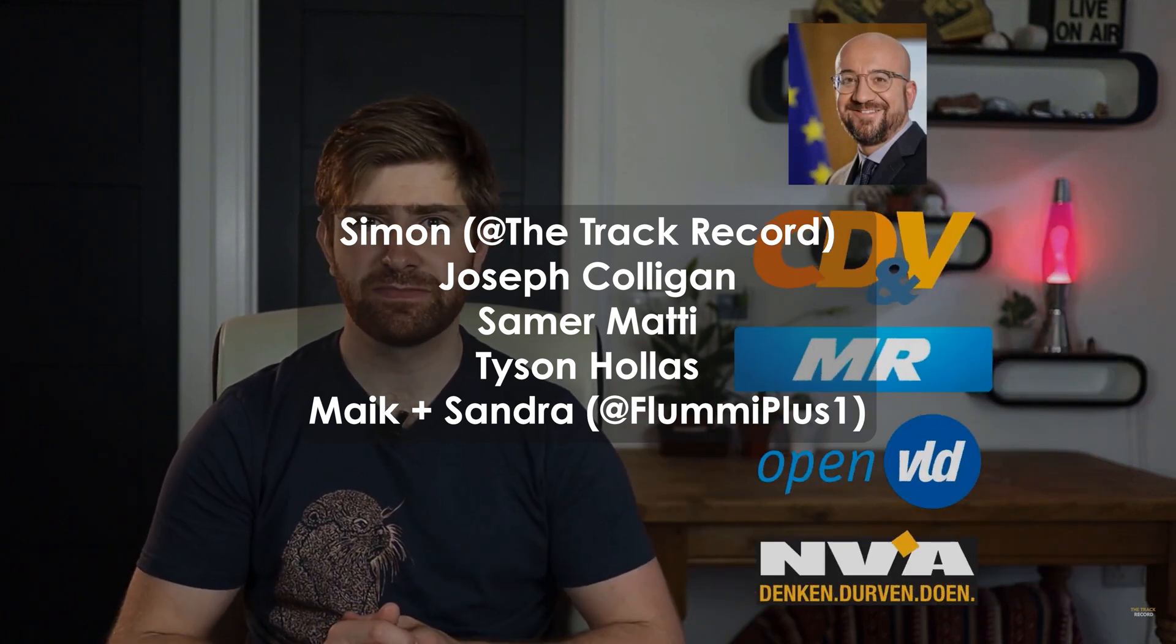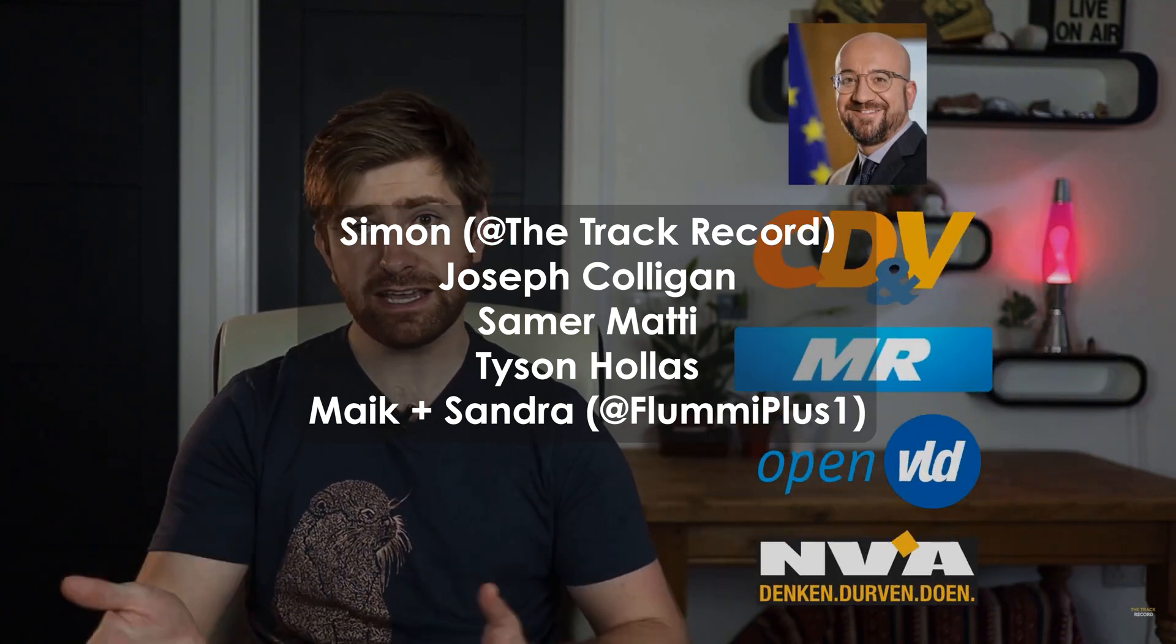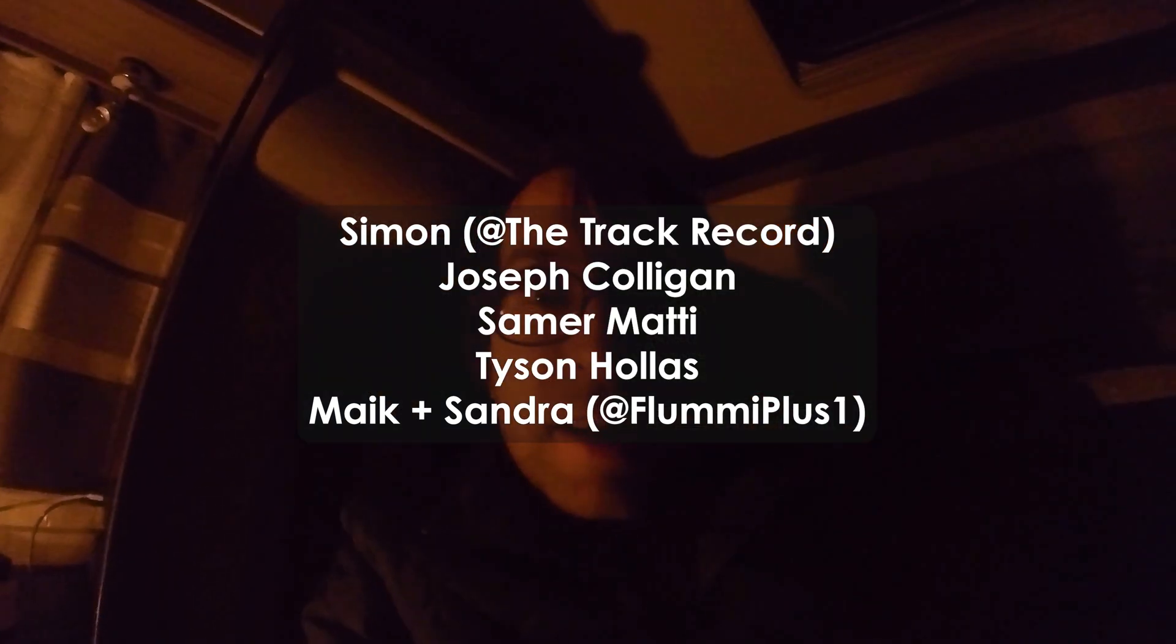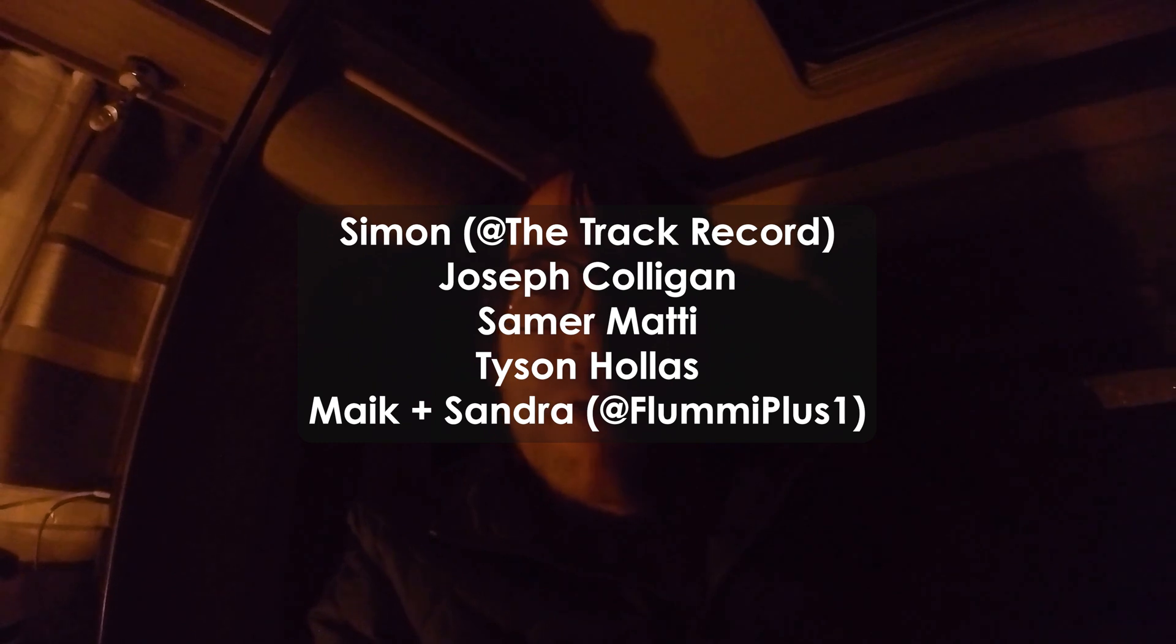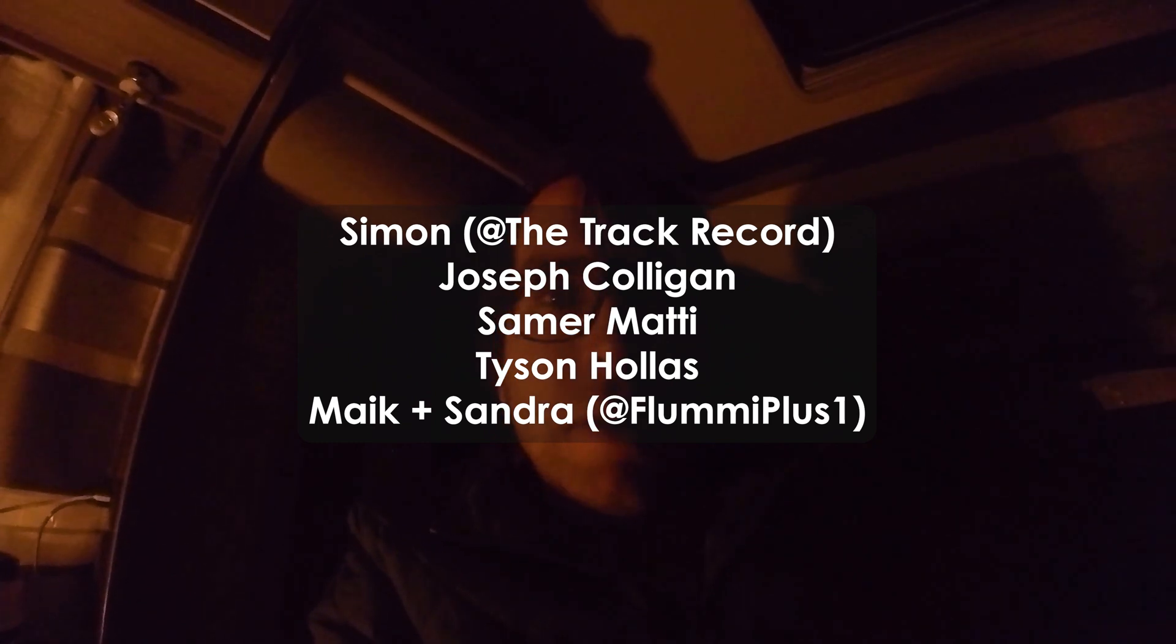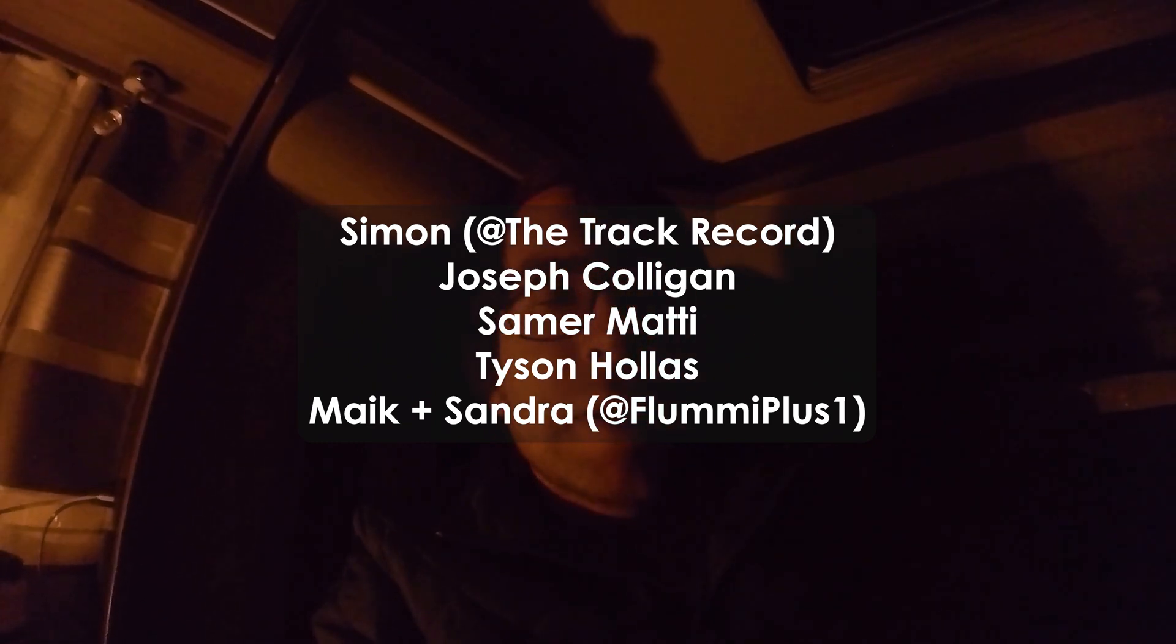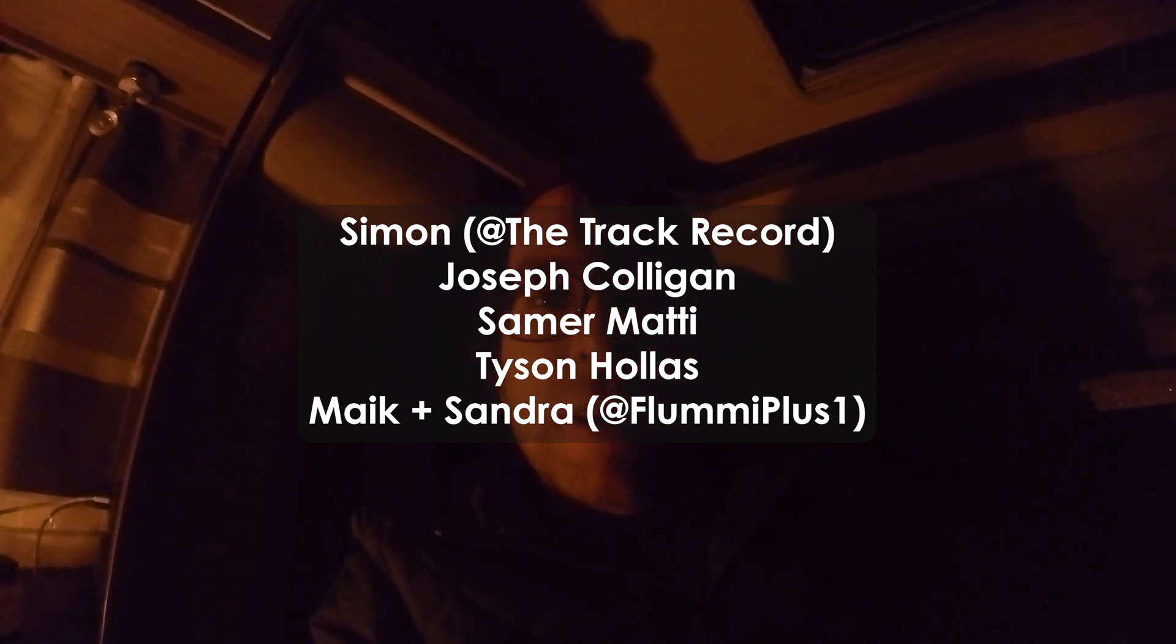Big shout out to my tier three patrons. You have Simon over at the track record on YouTube, Joseph Culligan, Samir Mahdi, Tyson the key master, and Mike and Sandra over on YouTube at Flumiplus1. Thank you so much folks for making this video possible.